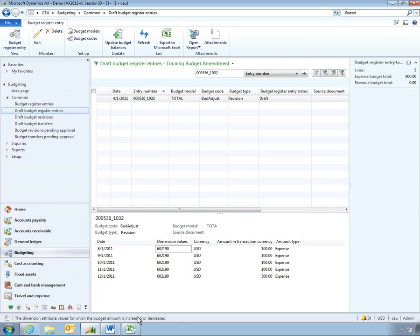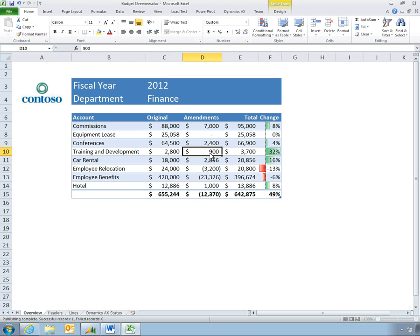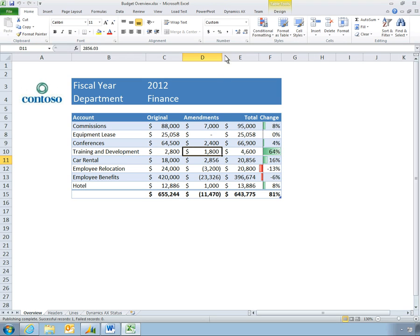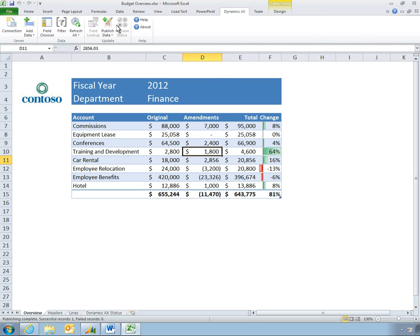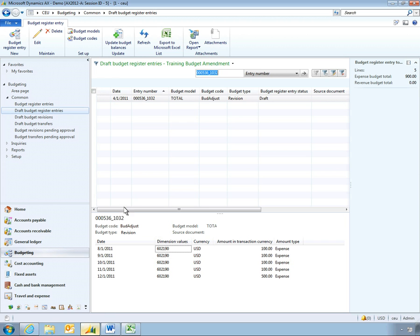Thanks to Microsoft Office add-ins, Wendy is able to provide her team with a fully formatted Microsoft Excel worksheet populated with data from Microsoft Dynamics AX. The team can review, discuss and revise the data right from within Excel. When the team's changes are complete, they're published back to Microsoft Dynamics AX.